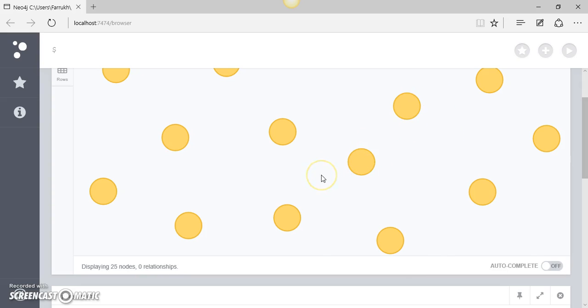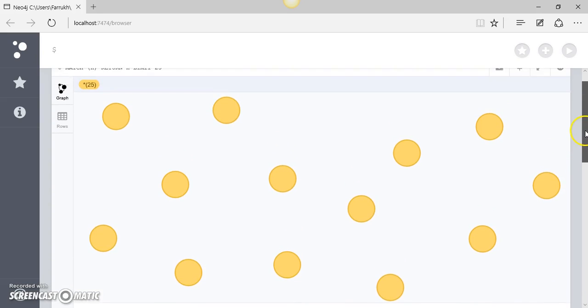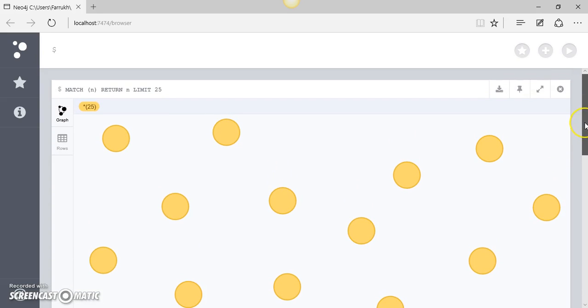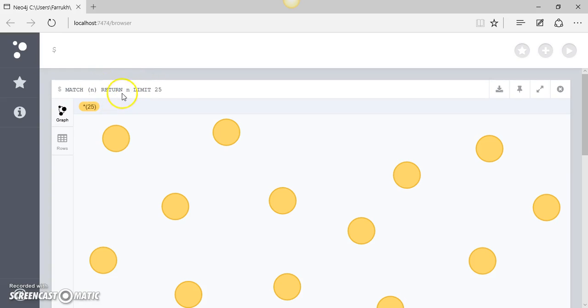So that is pretty much it for this video. I just tried to keep it concise and very simple, just a bit of a feel of Cypher statements. But in the next videos I will try to demonstrate something a bit more complex and a bit more interesting.